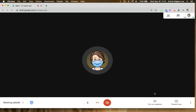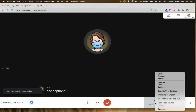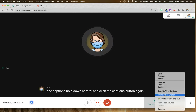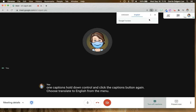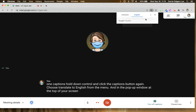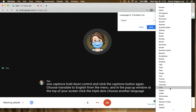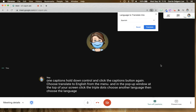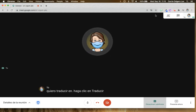To translate closed captions in Google Meet to another language, turn on captions, then hold down Control and click the captions button again. Choose Translate to English from the menu, and in the pop-up window at the top of your screen, click the triple dots and choose another language. Then choose the language you want to translate into, click Translate, and go ahead and close that window.